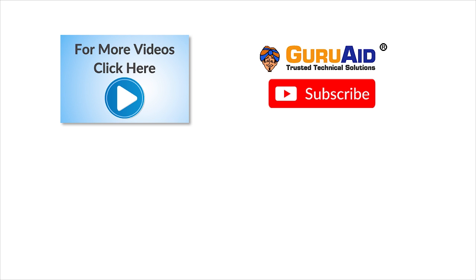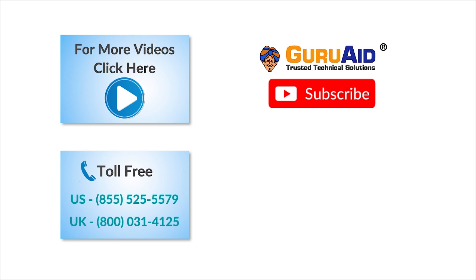To check out more tech videos, click here. To subscribe to Guru Aid channel, click here. For instant tech support, call Guru Aid toll-free numbers.